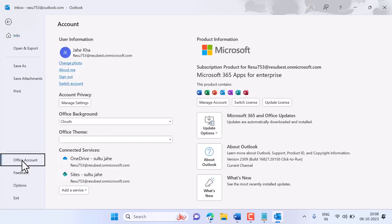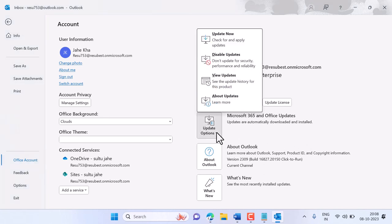So here is the option Update Options. Click on this drop down and click on Update Now to check for and apply updates.